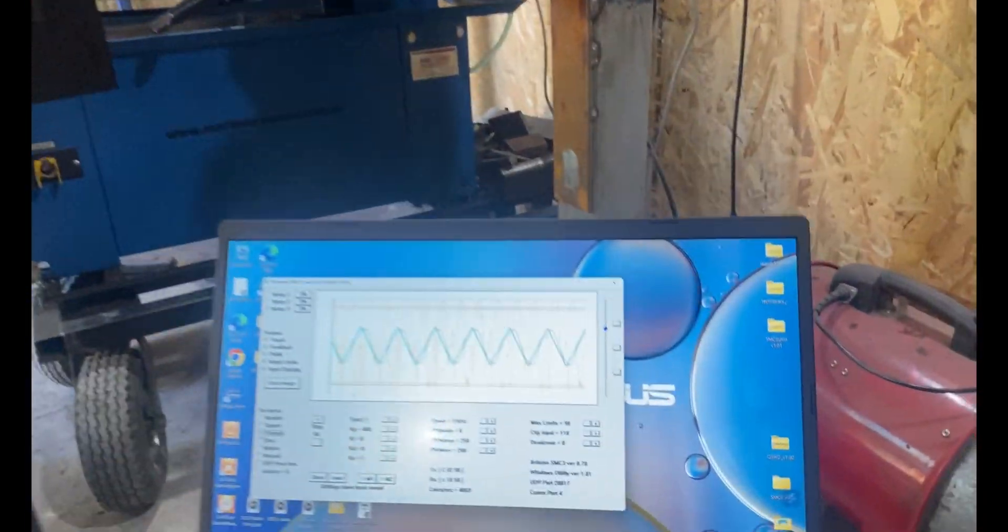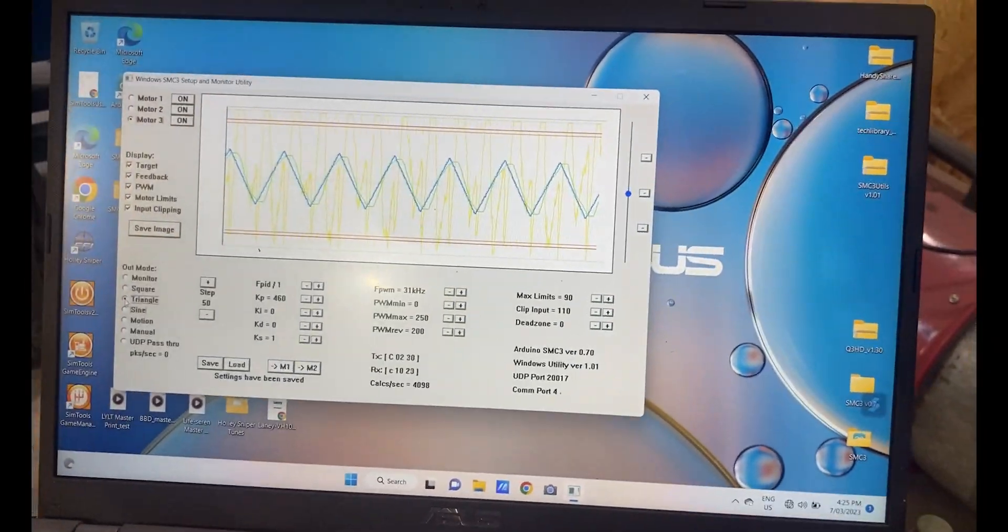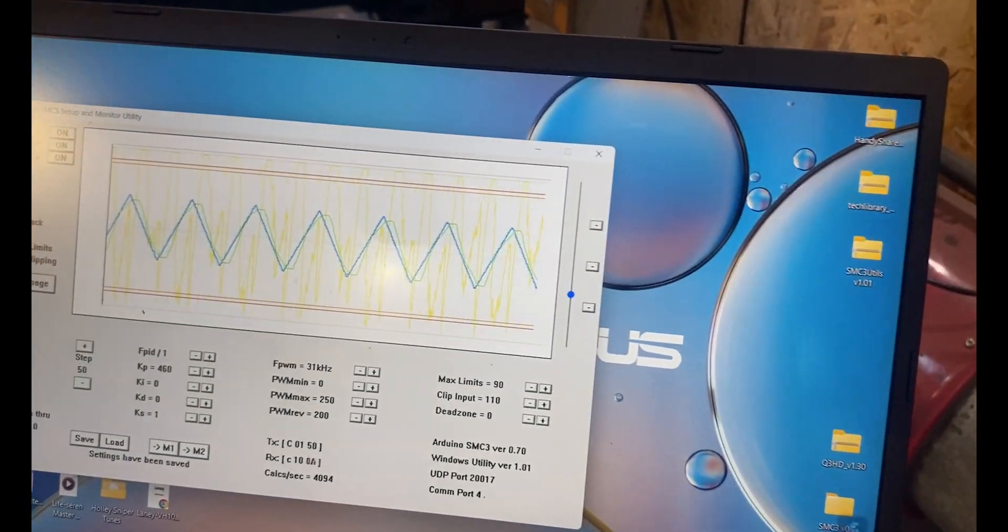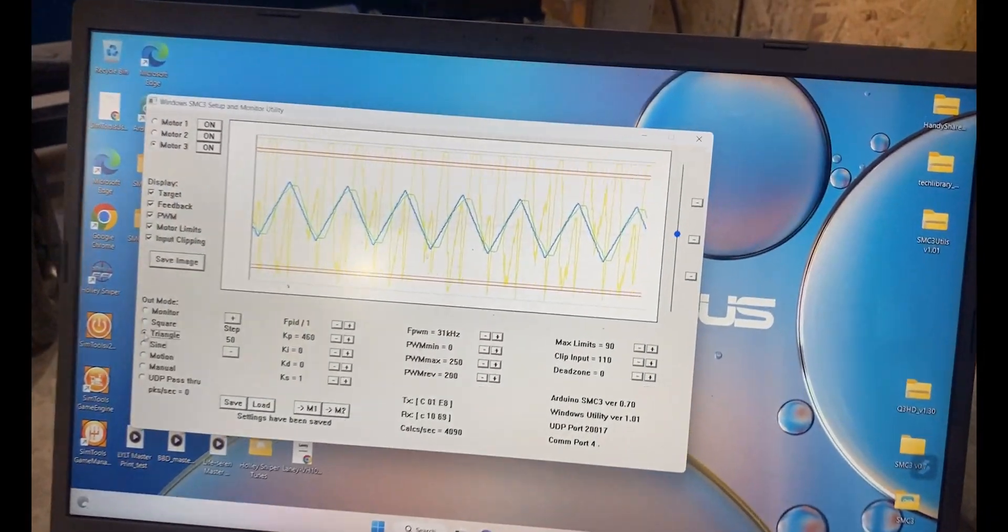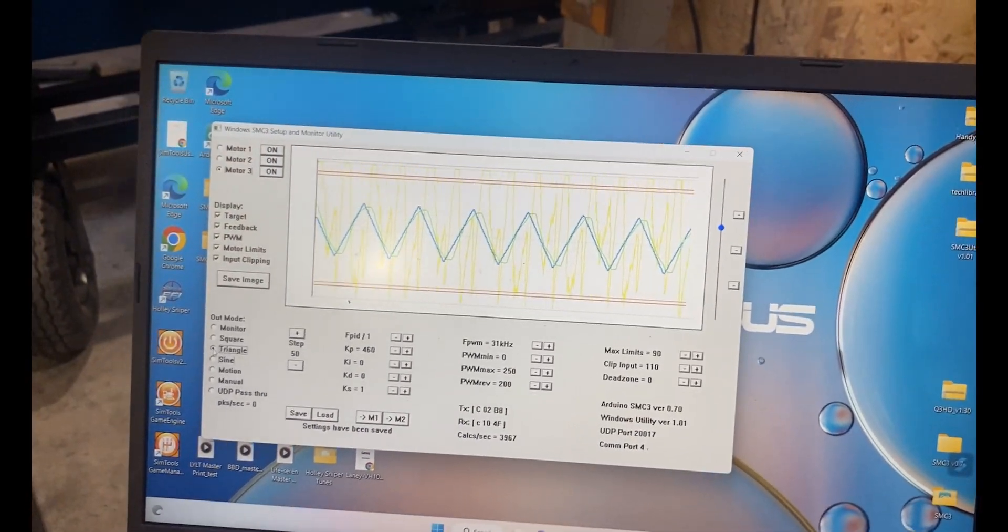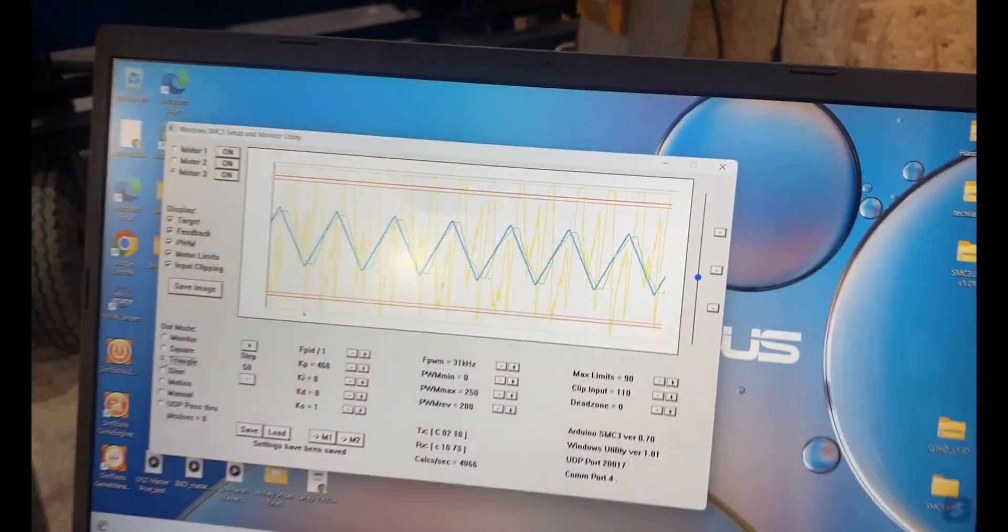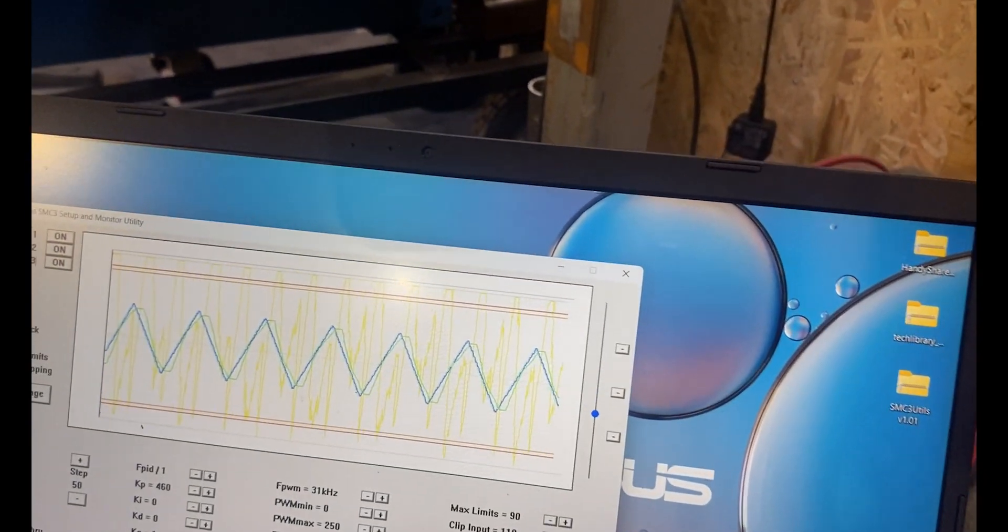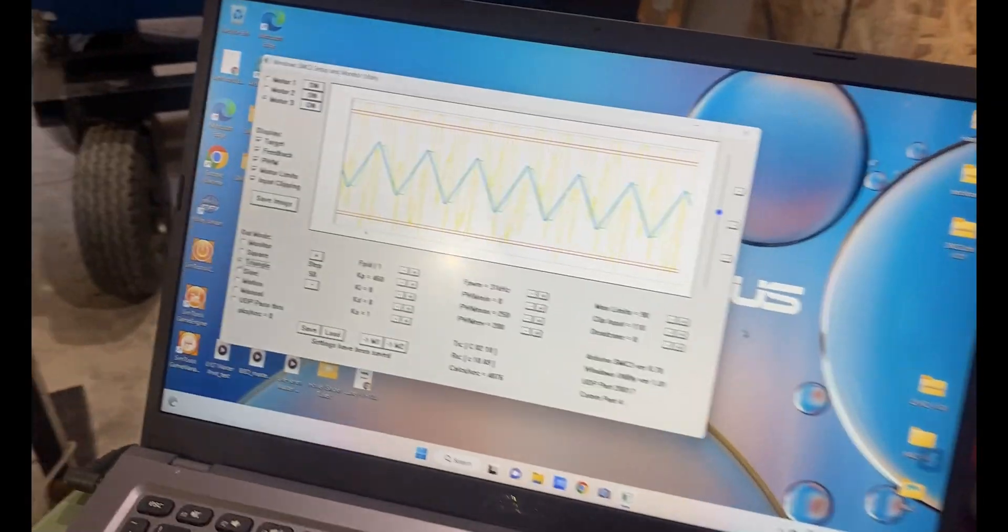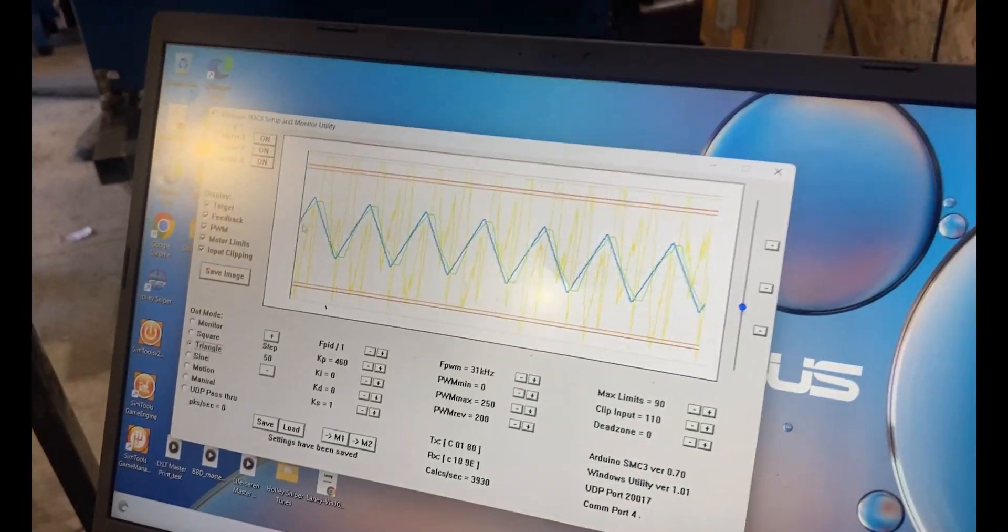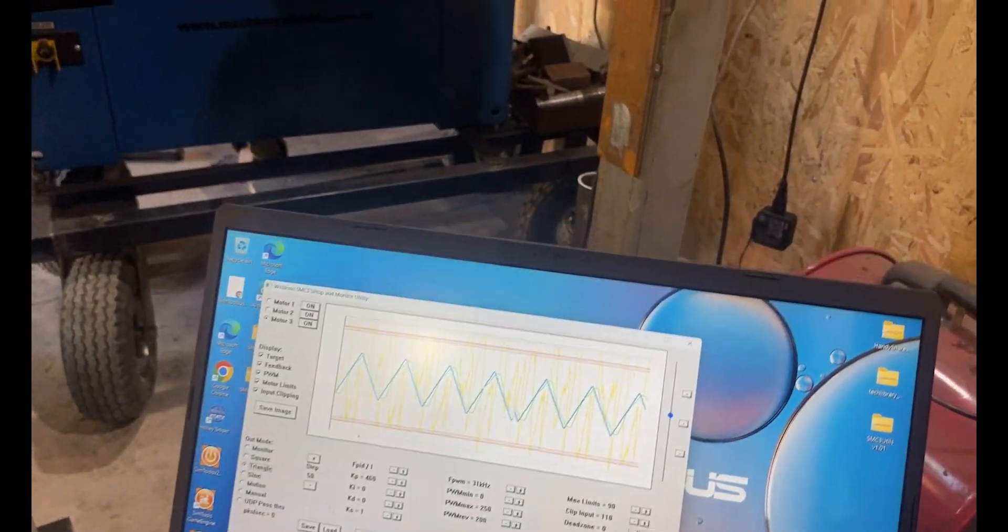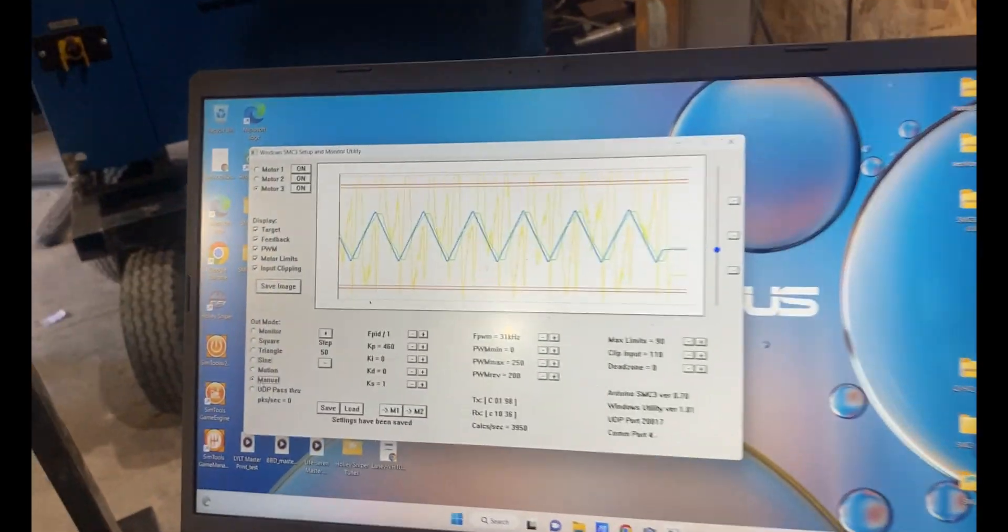I'm not clipping too much on the voltages there in the yellow. And the triangle just shows the triangle waveform that we're running at the moment in the tests. So what I'm going to do is just stop this. Okay, there we go.